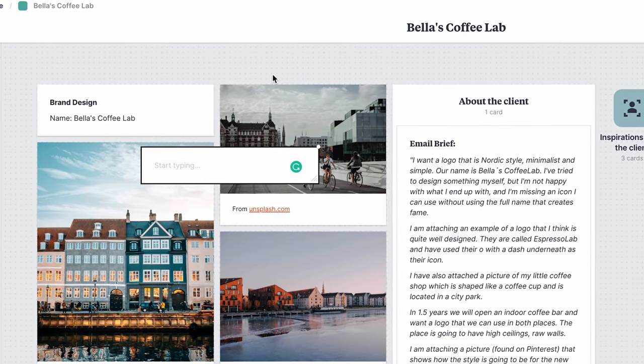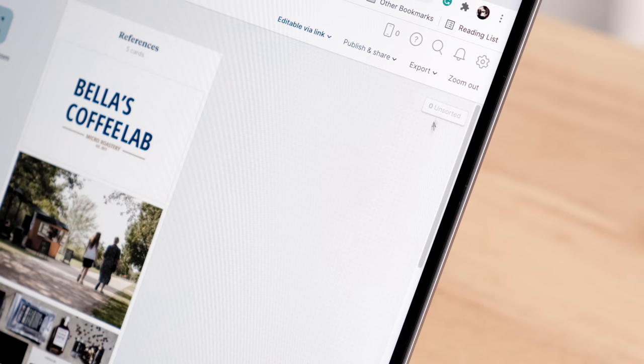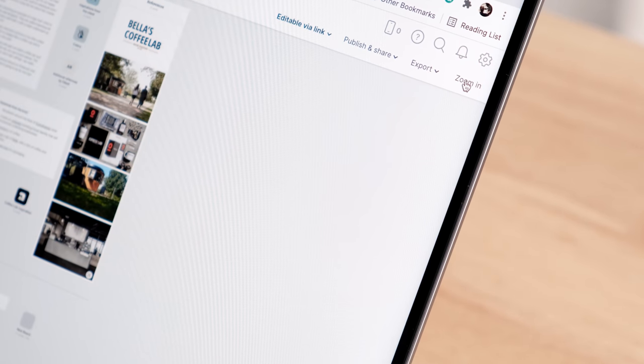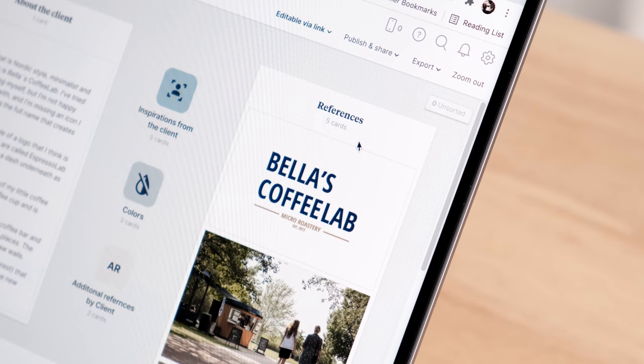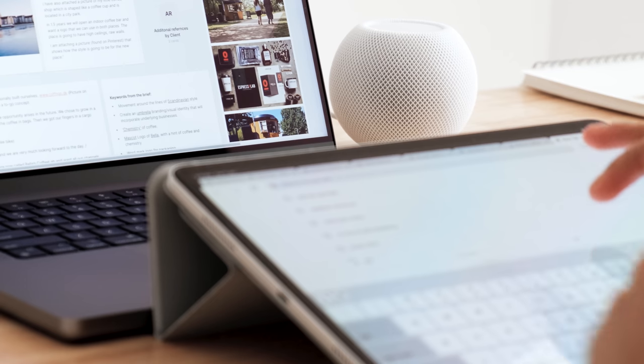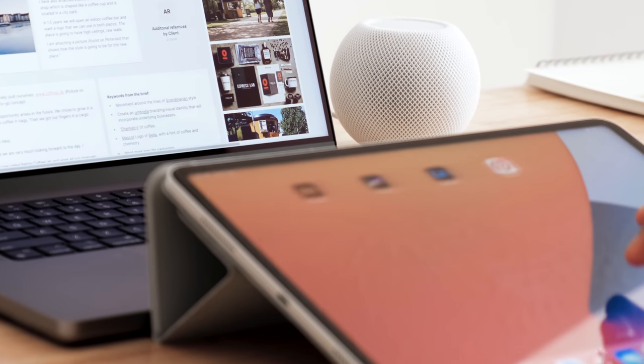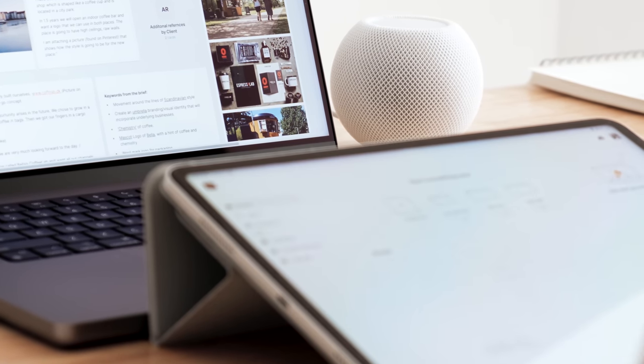Anyway, today I'm designing a logo for a cafe in Copenhagen, Denmark and I'm super excited for this project. Just to give you a little bit of context, it's called Bella's Coffee Lab and they have been in business locally since 2017. They're now building a much bigger space and expanding the business and they want to give the brand a new look as they move forward.